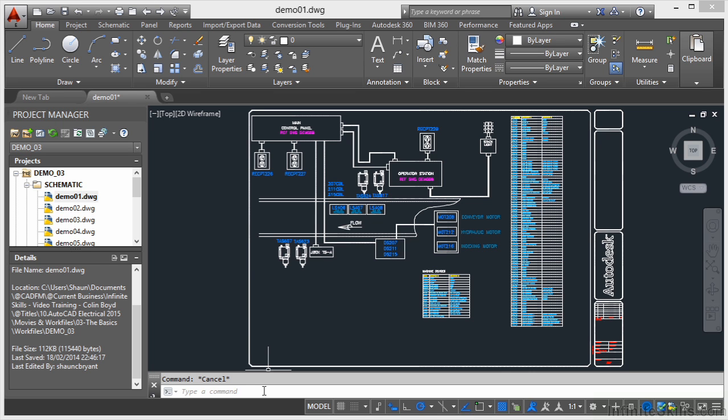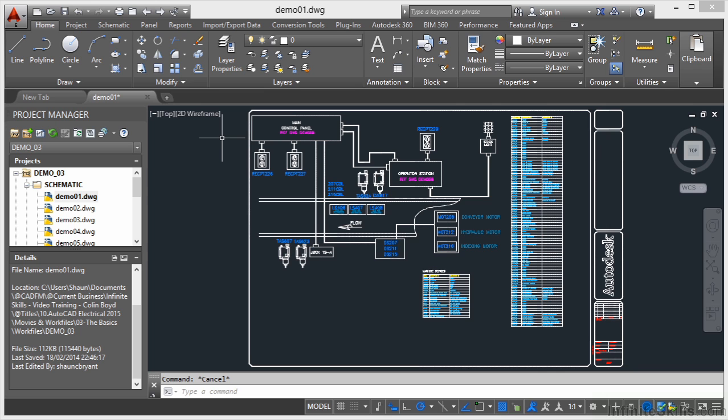It's still in the newer versions even though we've got things like the ribbon interface and so forth. The reason it's still there is there are still times where you do need to type things into AutoCAD and utilize the sub menus. This is the same for all versions of AutoCAD including AutoCAD Electrical.